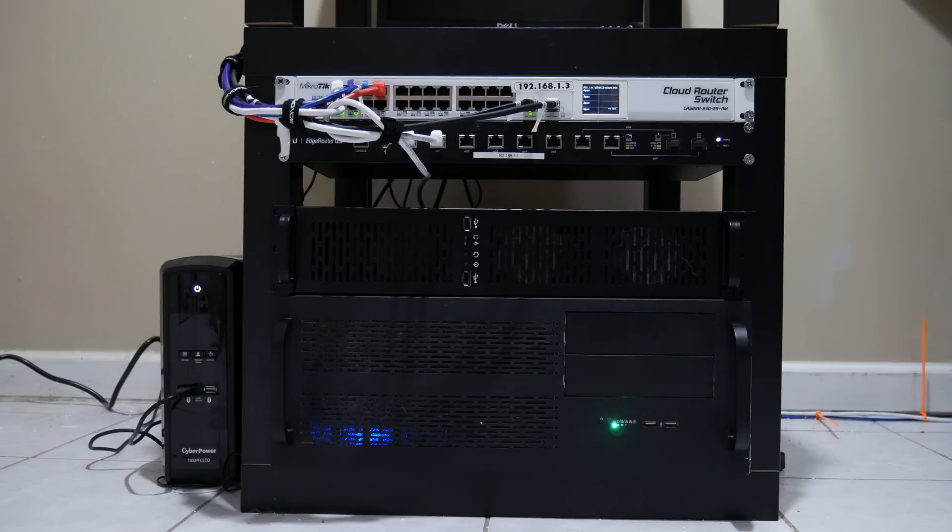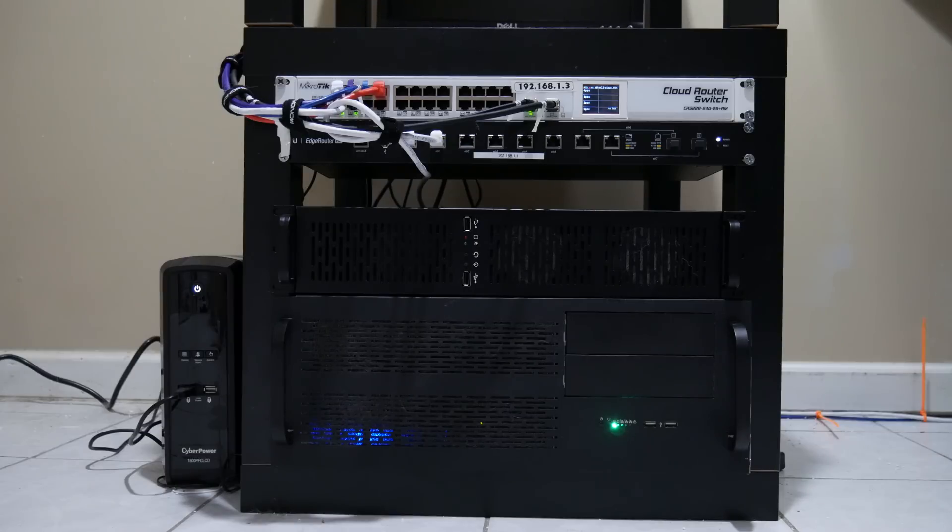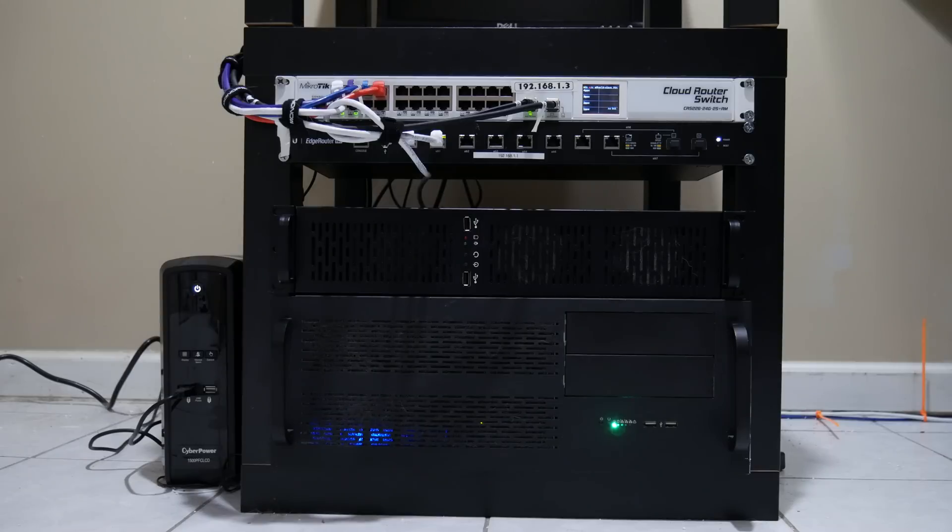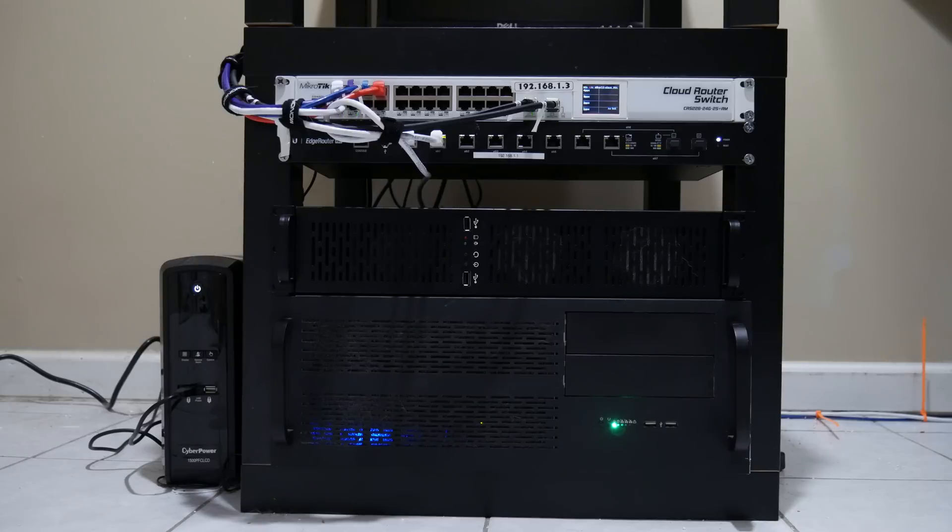Above that we have a 2U case from Rosewill. It's literally probably one of the cheapest cases you could buy, but it works pretty well for the needs of what this is doing. Inside of there is a cheap ASRock H97 motherboard.